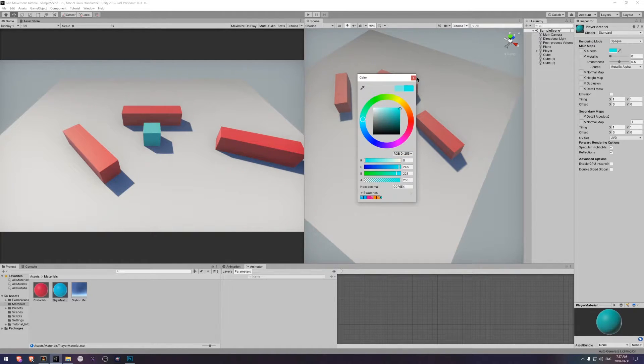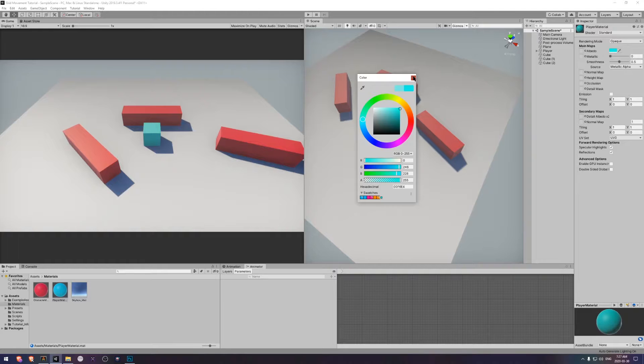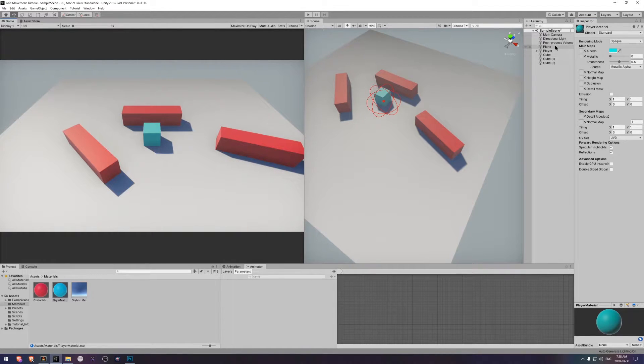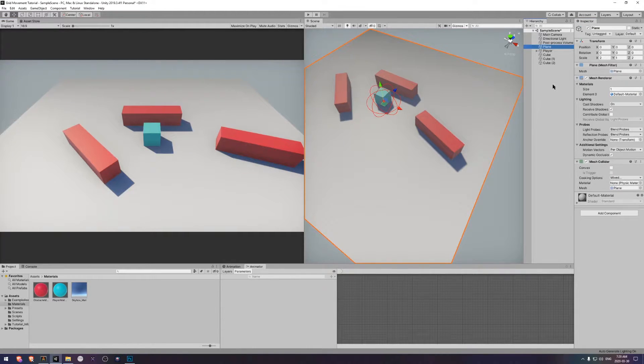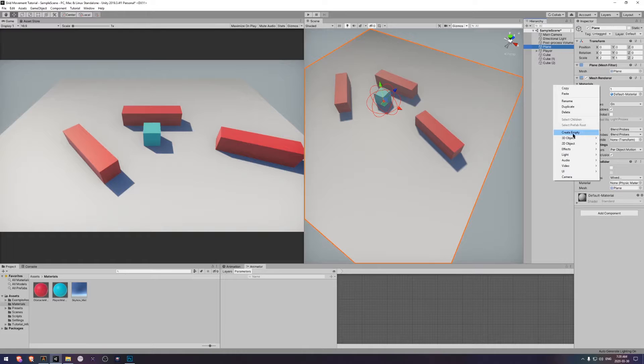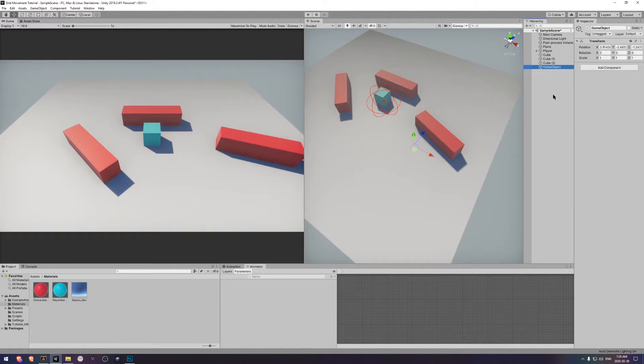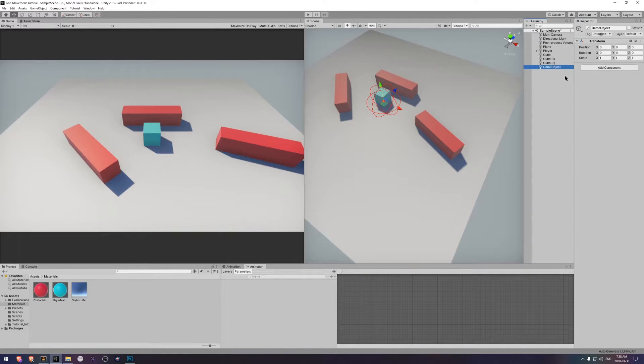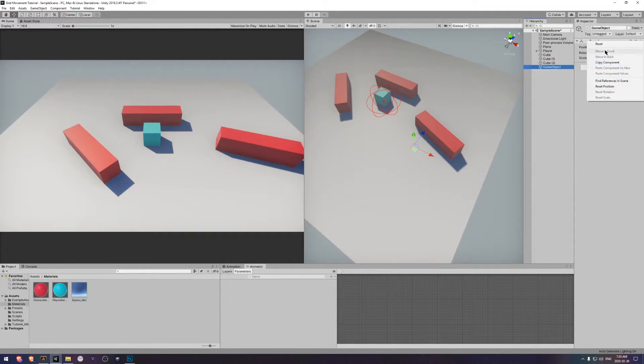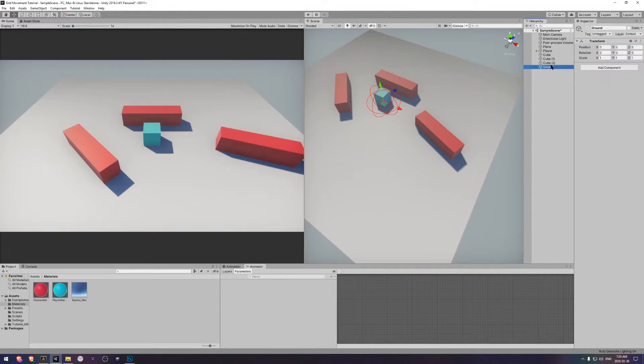Let's replace this boring plane with something that has a bit more depth. How about another cube? Create an empty game object to keep things slightly more organized. Then reset the transform and add a cube.